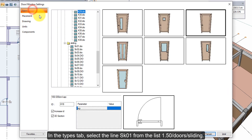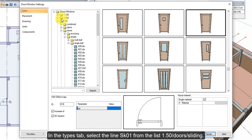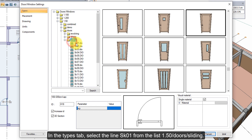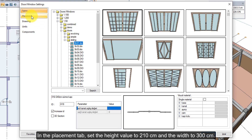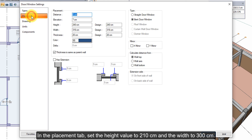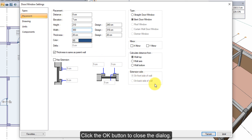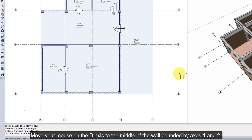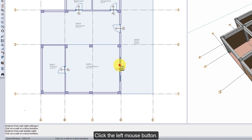Click the settings icon from the door window toolbar. In the types tab, select the line SK01 from the list 1.50, doors, sliding. In the placement tab, set the height value to 210 cm and the width to 300 cm. Click the OK button to close the dialog. Move your mouse on the D-axis to the middle of the wall bounded by axes 1 and 2. Click the left mouse button.